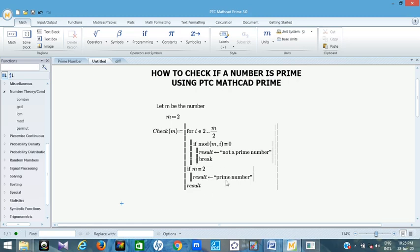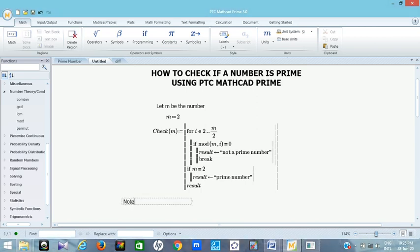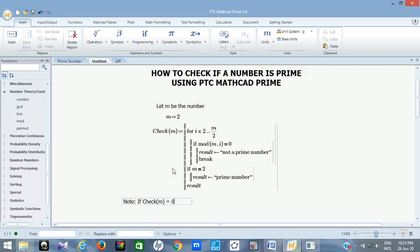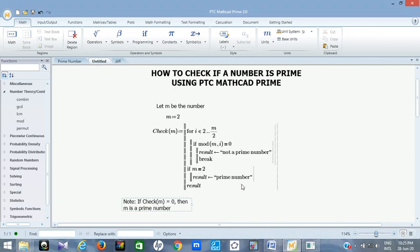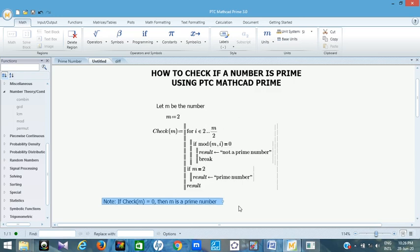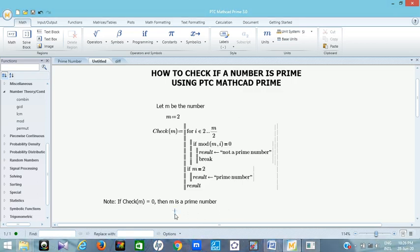But before I check my result, I want you to take note of this: if check(M) equals zero, then M is a prime number. So if you notice that check(M) equals zero, then M is a prime number. This is what I wanted you to take note of.